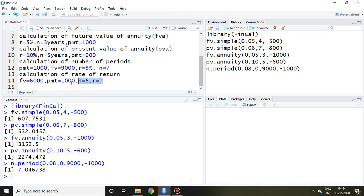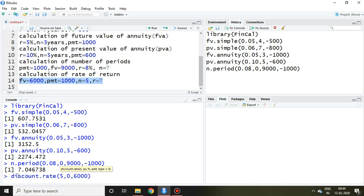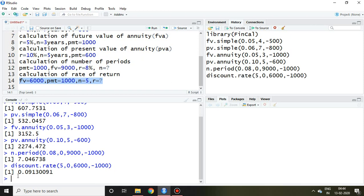Similarly I can also calculate rate of return, or you can say interest rate, on the basis of this information. So I write here discount.rate and n that is 5 years, present value that is 0, future value 6000, and PMT is 1000. And I press enter. So this is my discount rate — it means rate of interest 0.09, that is near to 9.13%. So that is all about time value of money using R Studio. Thank you very much.